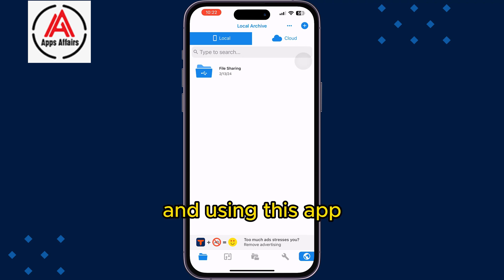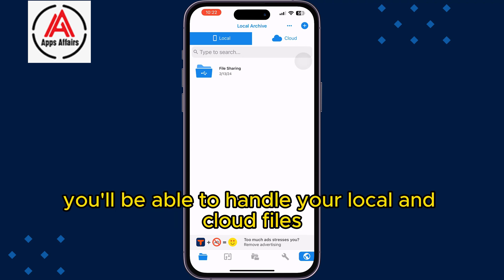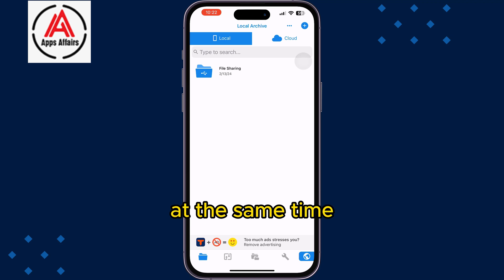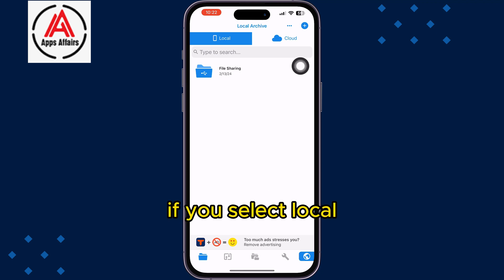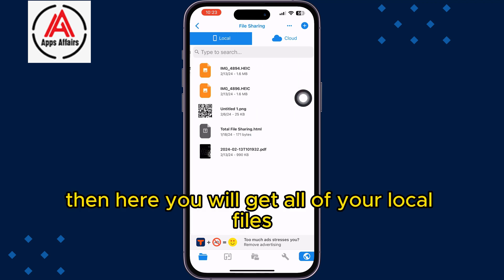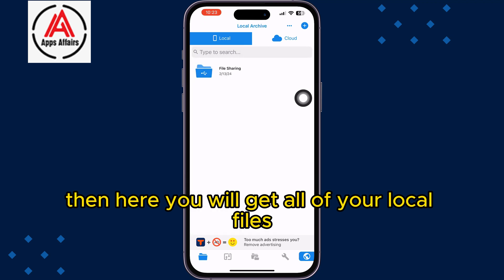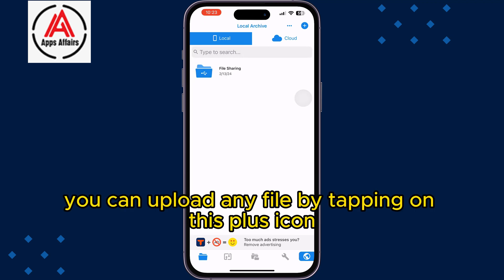Using this app you'll be able to handle your local and cloud files at the same time. Once you are on the app home page, if you select Local, here you will get all of your local files.